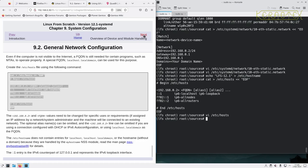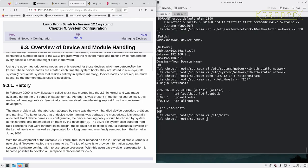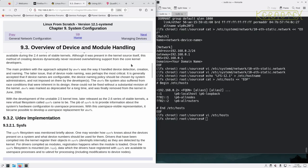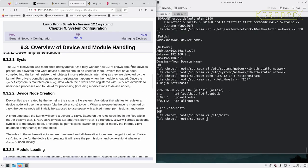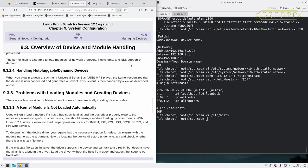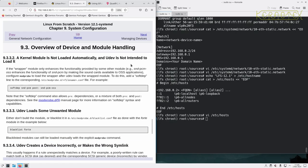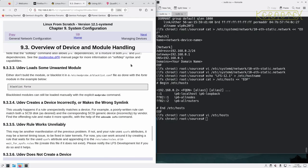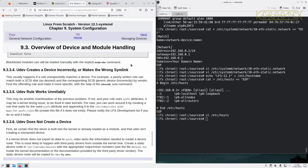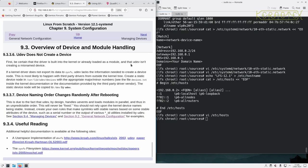Move on next to overview of device and module handling. I think this is similar to the system v book. There's just some information there about loading modules. Generally most modules get loaded automatically, but there's some information about controlling how that's done or doing it manually.